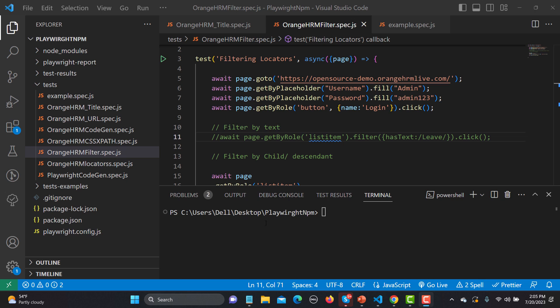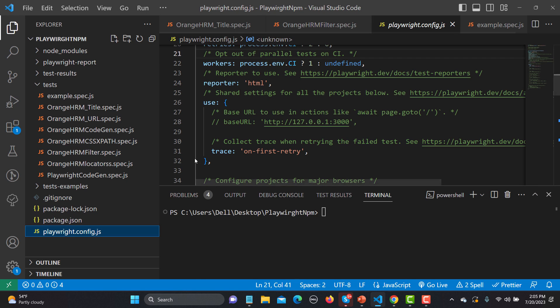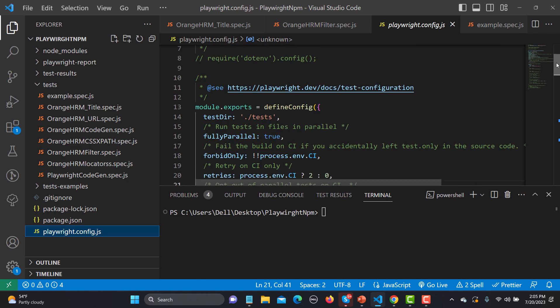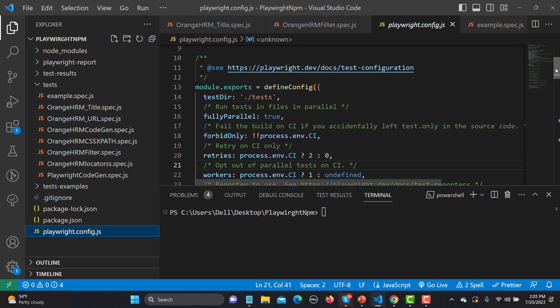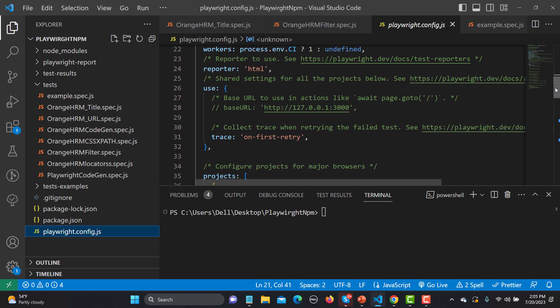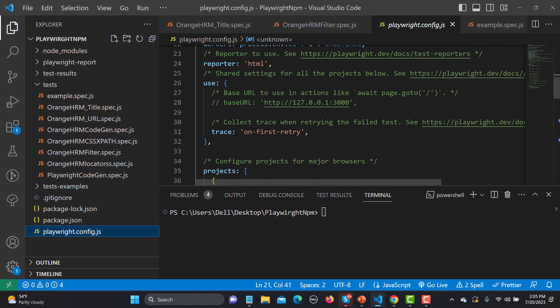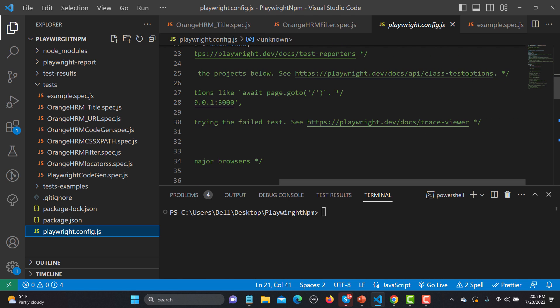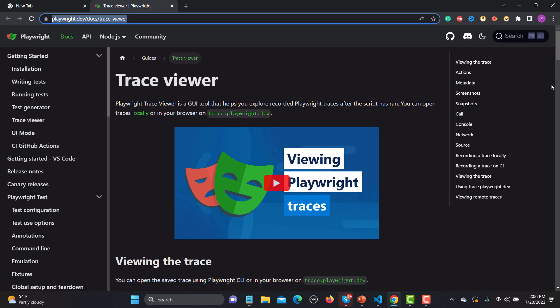In Visual Studio Code, go to your playwright.config.js file and open it. Here we need to find the trace setting. Scroll down and you will find trace here, and its value is 'on-first-retry', which means that the trace will be recorded on the first retry. If you want to learn more about the trace, a link is available here.